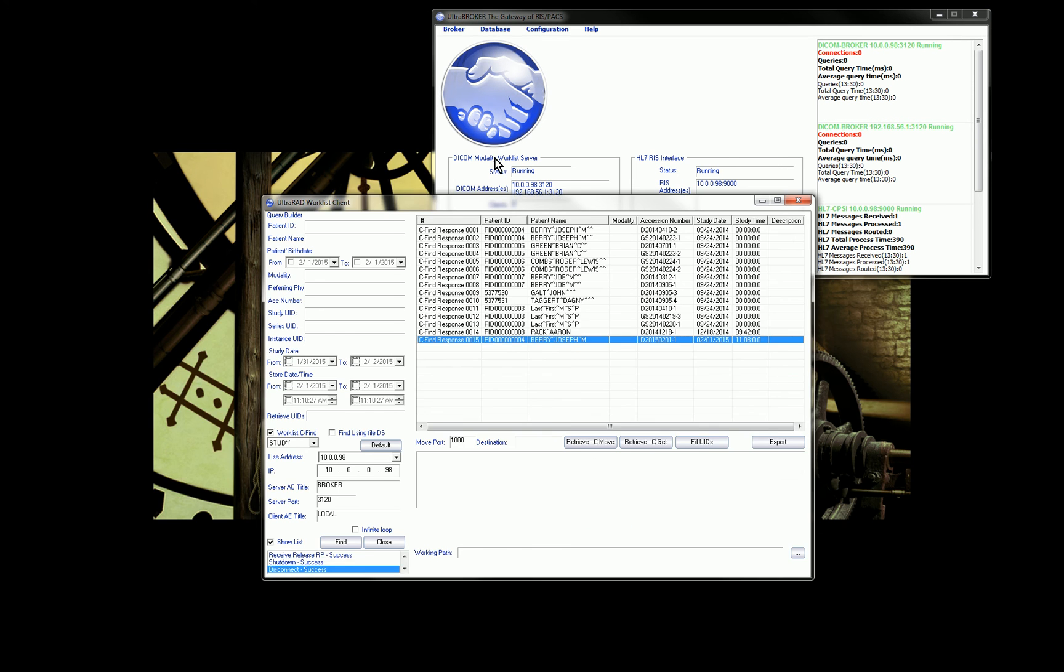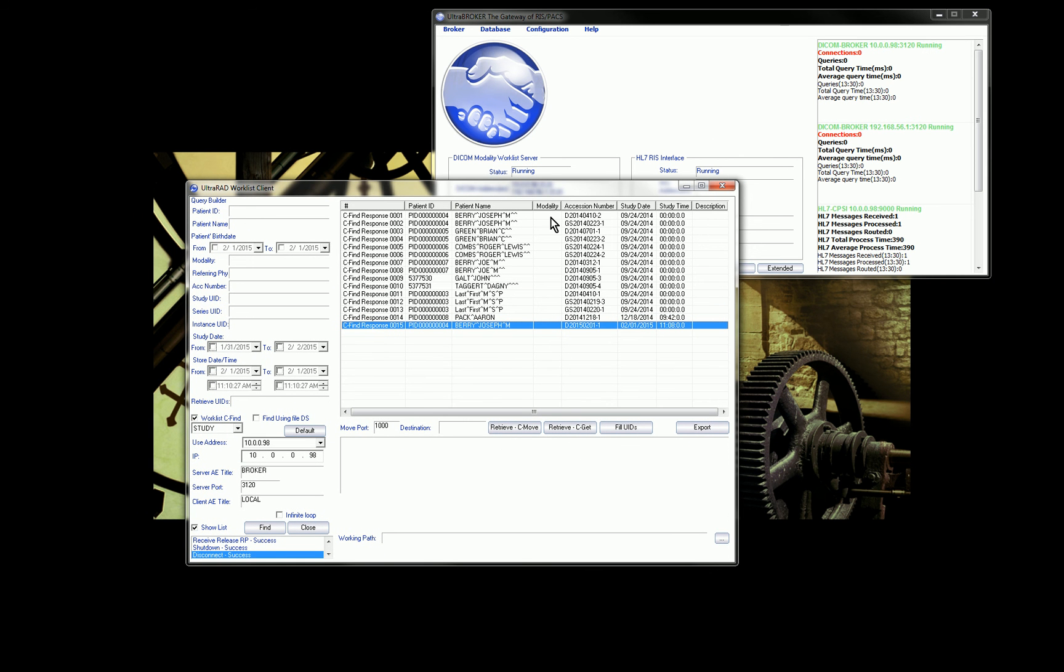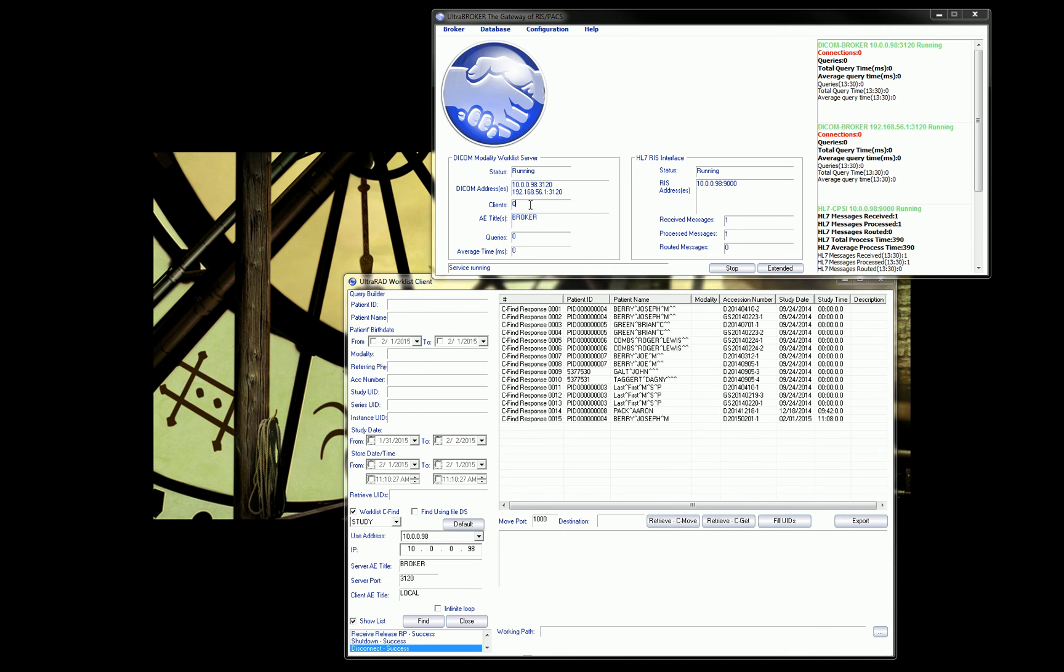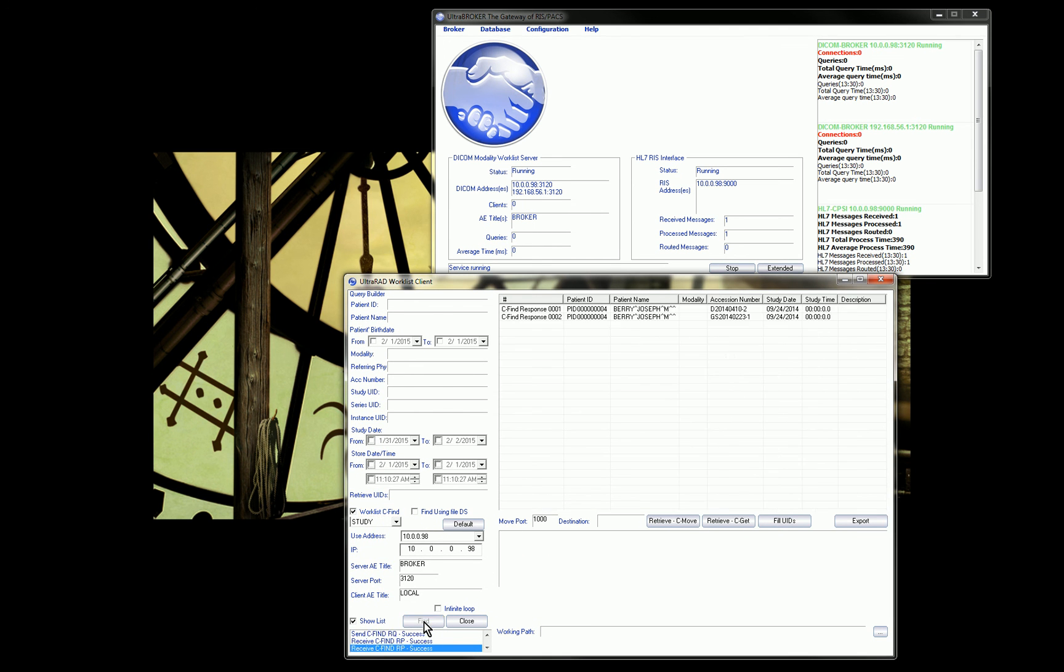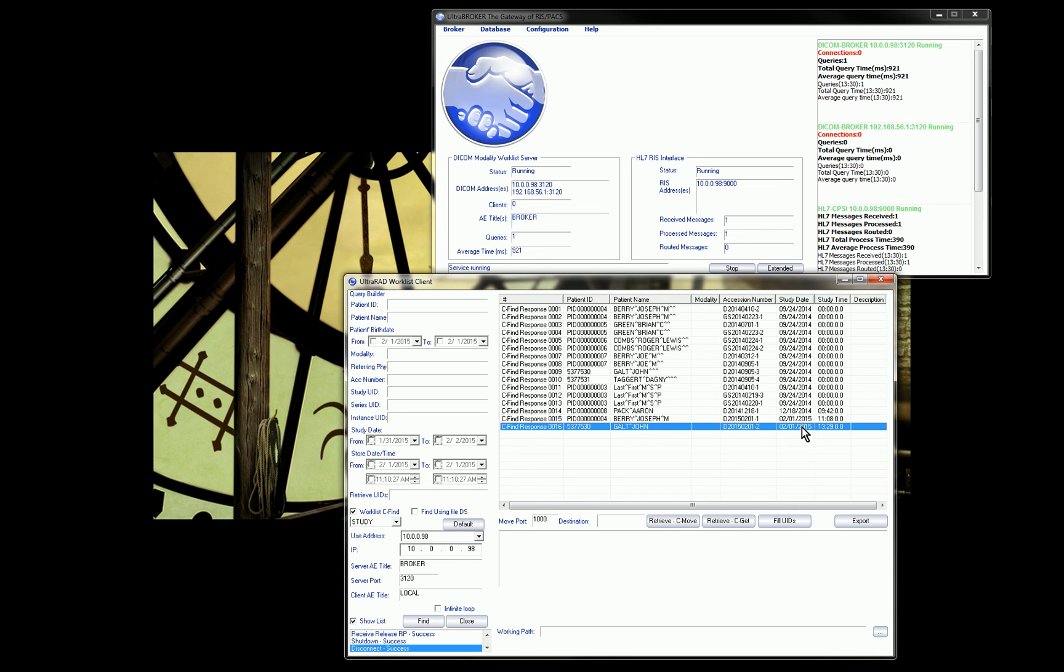Now that order is sitting in the broker waiting for a modality to get the information. I have down here a simulator for a modality. This is similar to how a modality would query. It uses Modality Worklist. You can see here, worklist C-FIND. It sends a query to the broker. You'll see here, I have zero queries that have come into my broker so far. I'm going to go down here and hit the find button. You can see here, I have a query that was run. If I look in my list, there's the order that I'm looking for, John Galt. You can see here at the bottom.